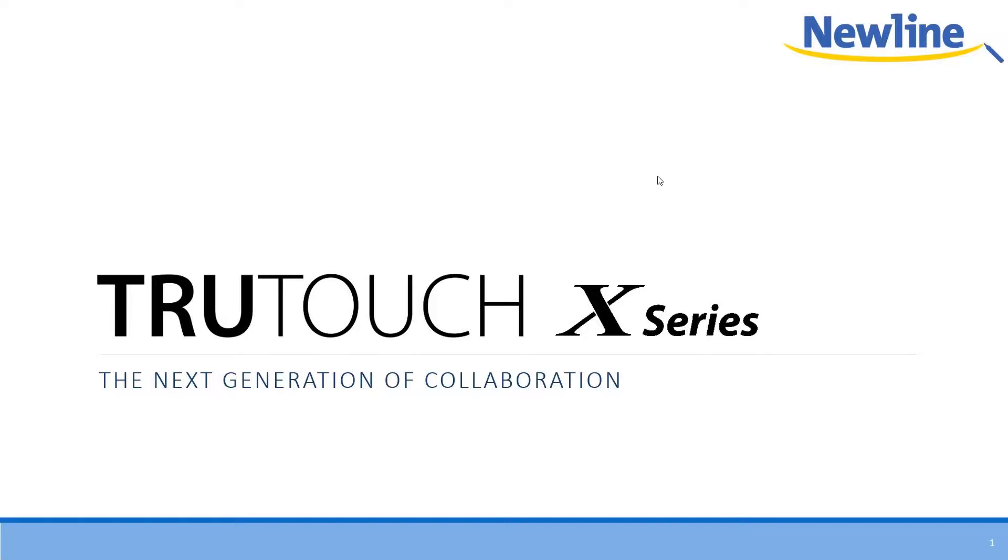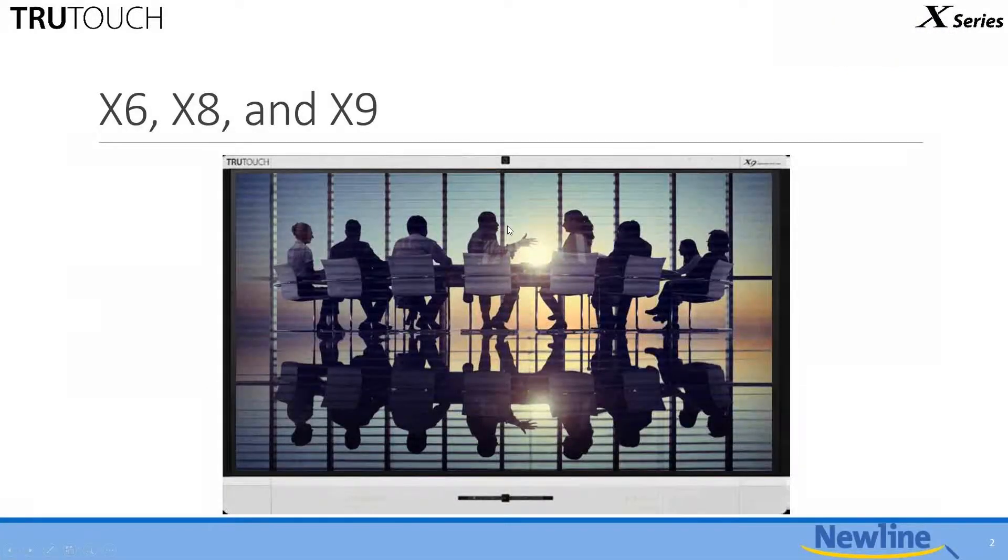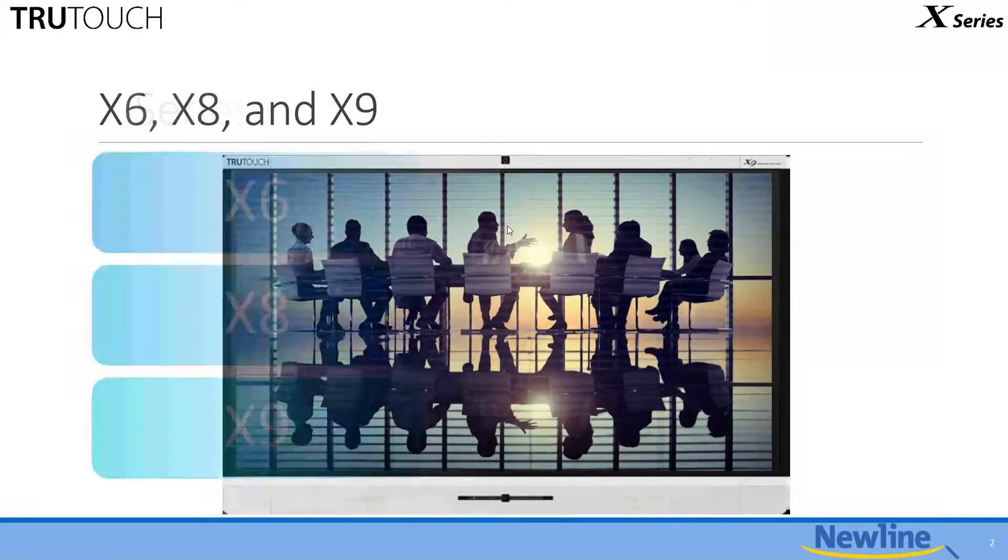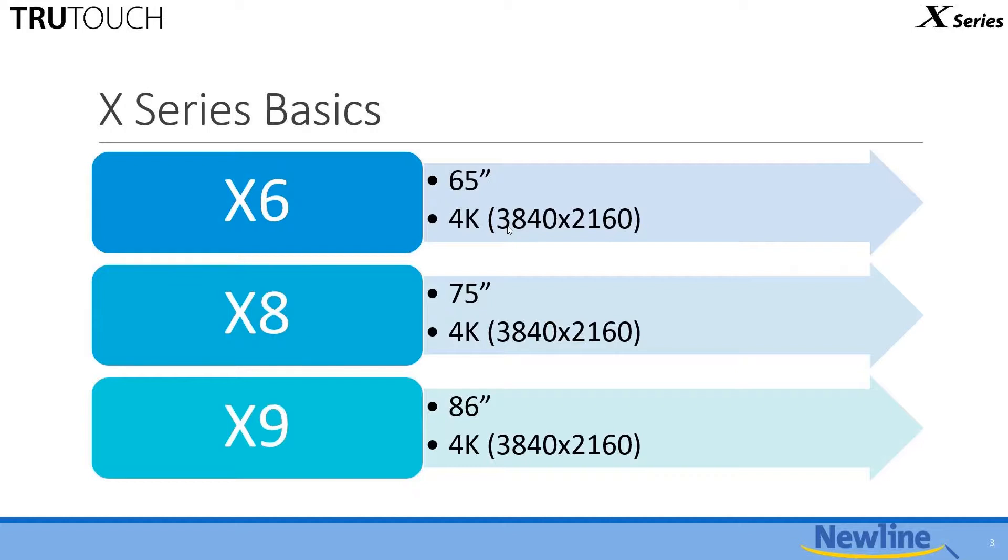So let's go ahead and get right to it. There it is, the X-6, the X-8, and the X-9. We've got a picture of the X-9 right there. Here are some of the basic speeds and feeds. The X-6 is going to be a 65-inch flavor, the X-8 will be a 75, and the X-9 is an 86. And it's all 4K all the time.